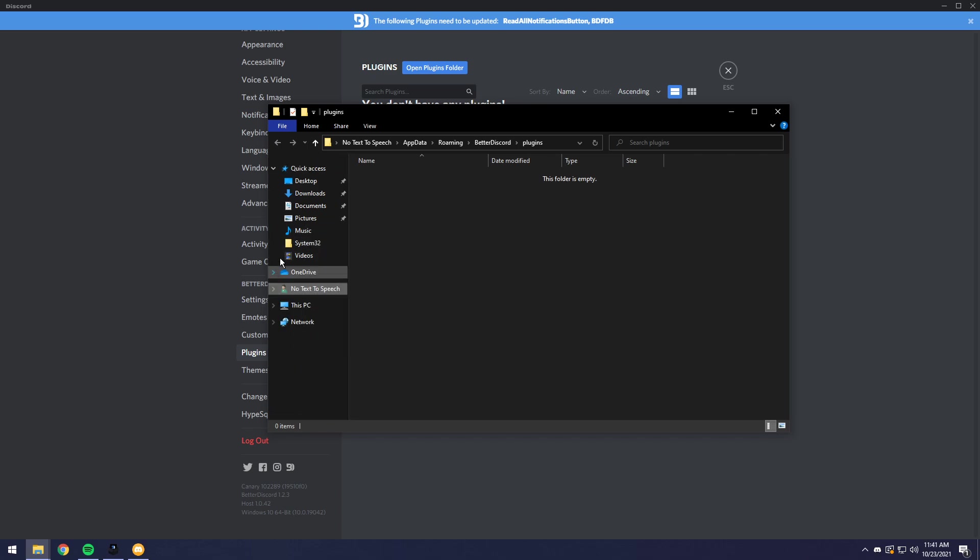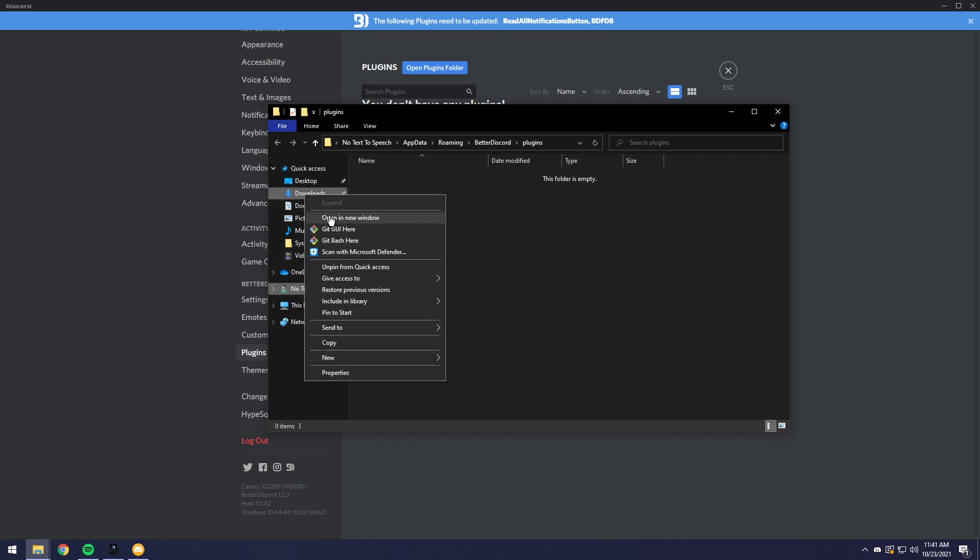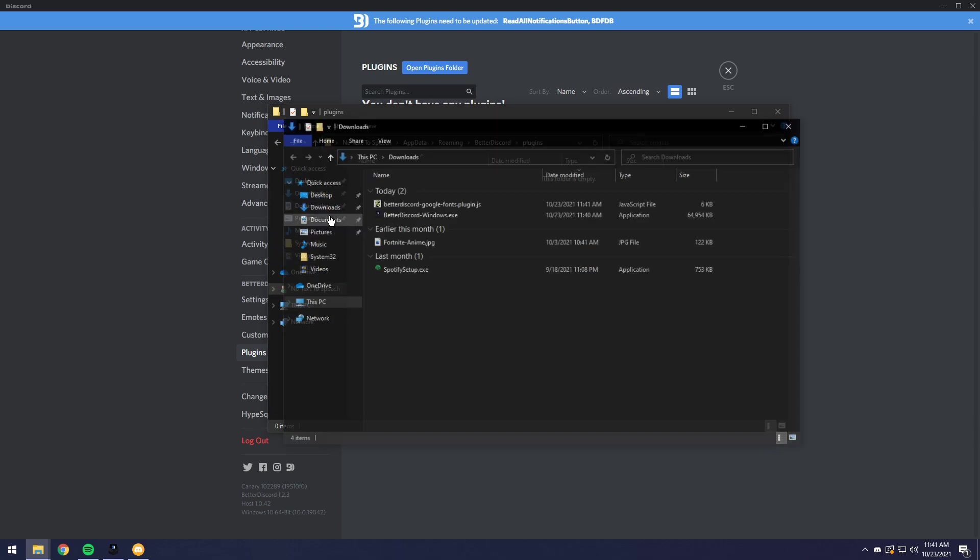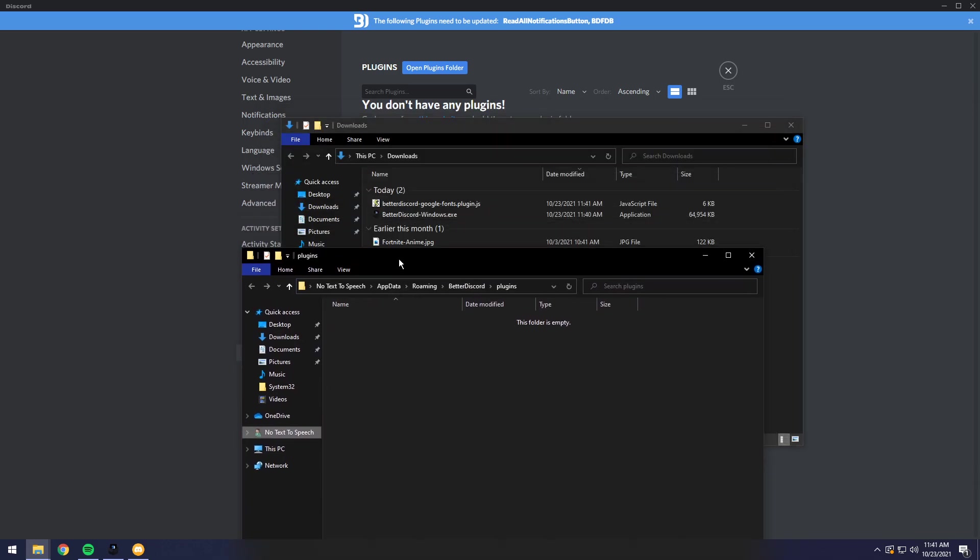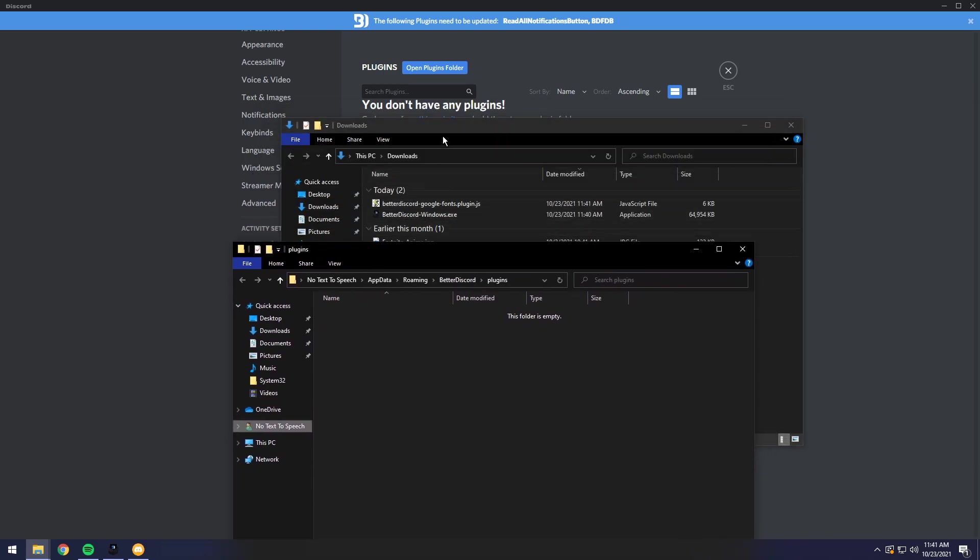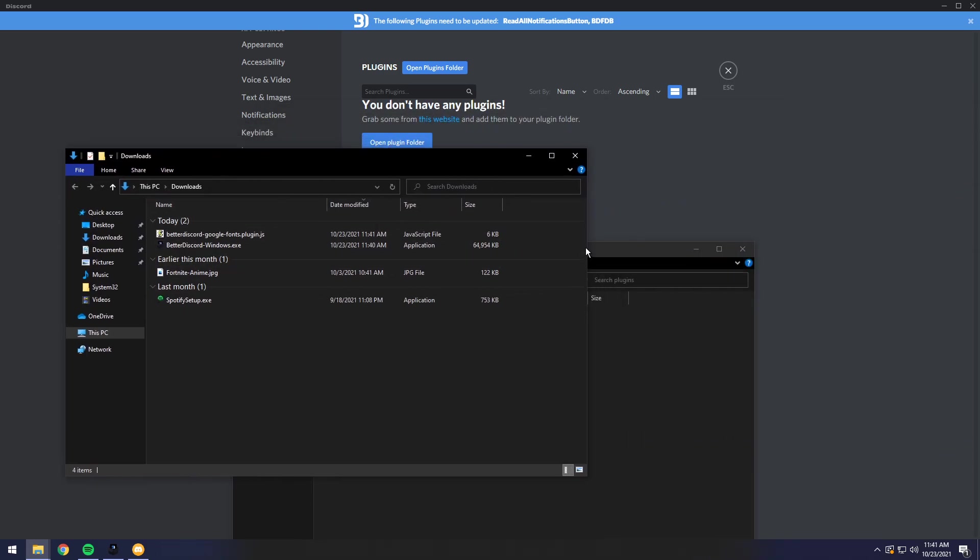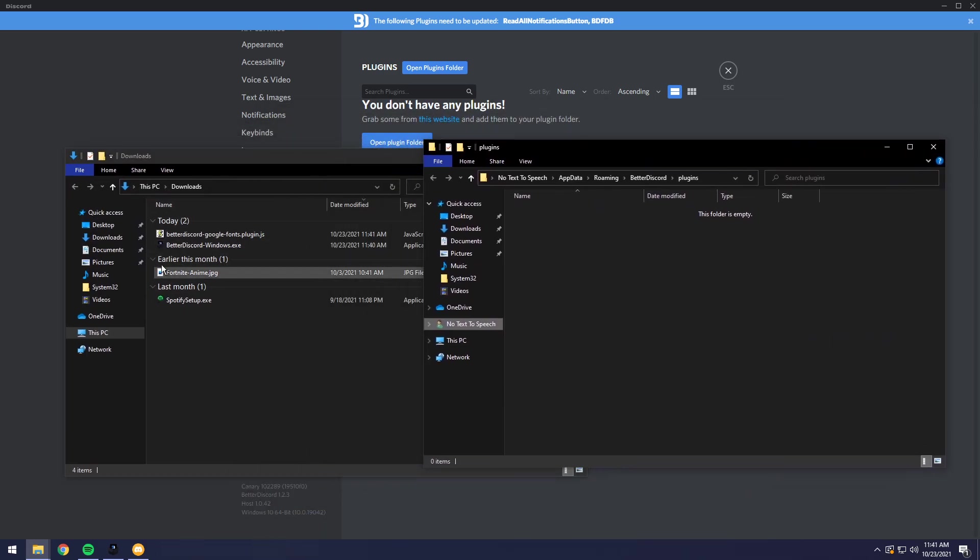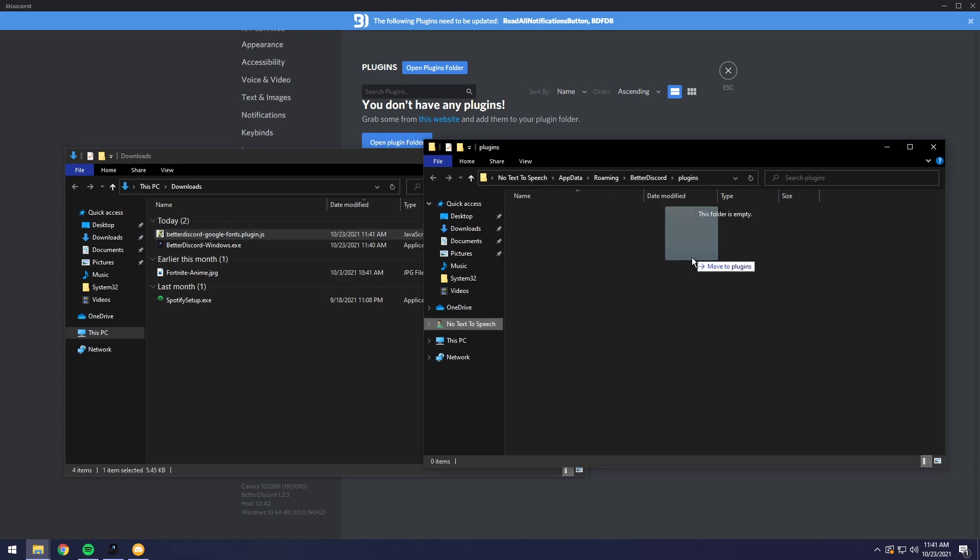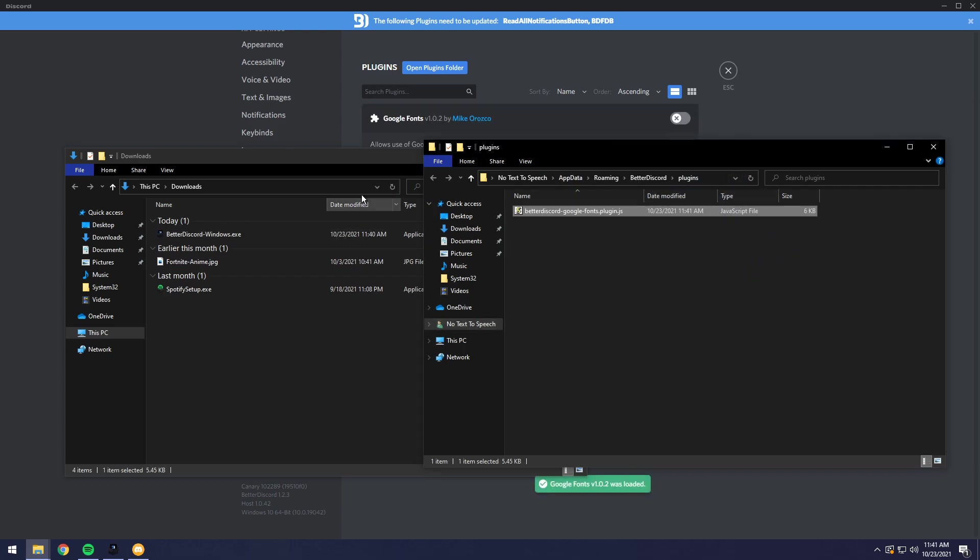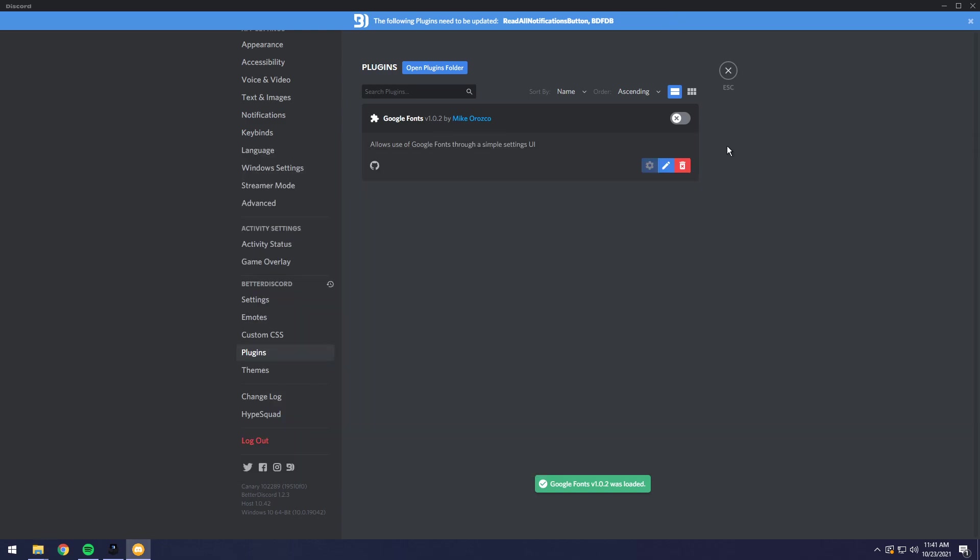Then all you need to do is you just need to right click on downloads, then click open a new window and you will see this Better Discord Google Fonts plugin.exe in your downloads. You just want to drag that into the plugins folder that popped up.